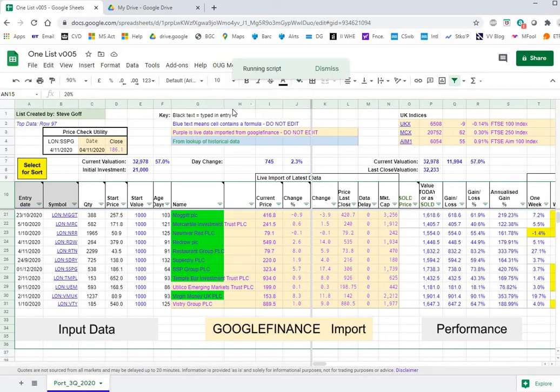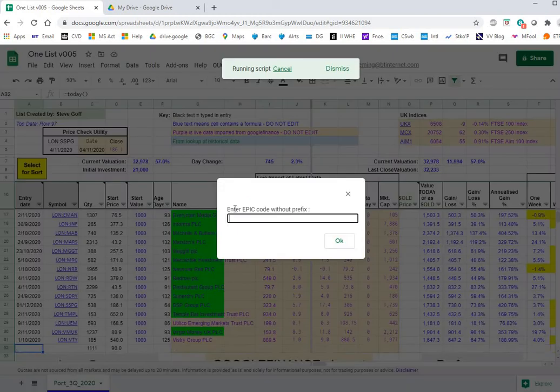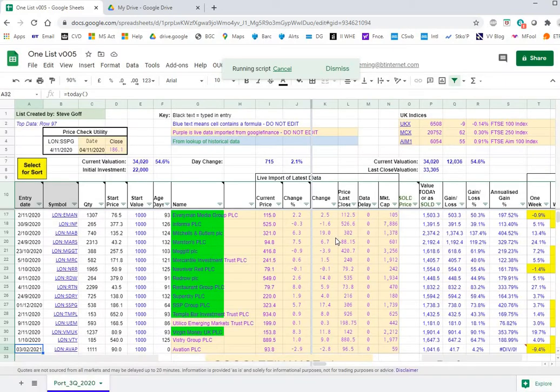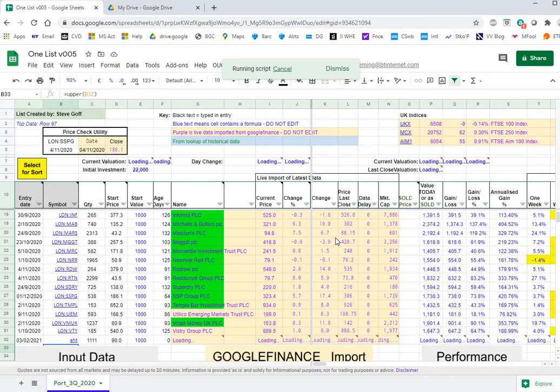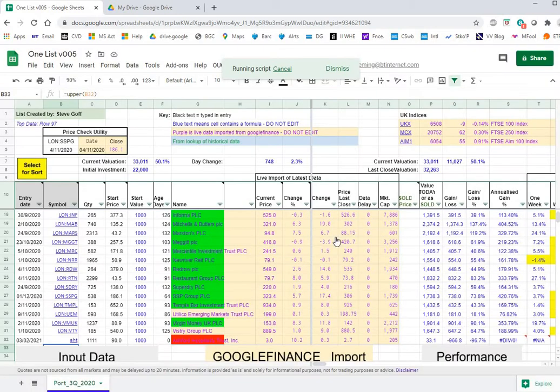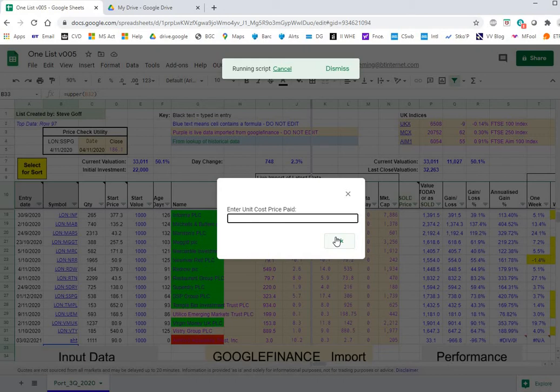So if we add a UK stock, let's put AHT which I think is Ashtet. It's going to ask me for the quantity I bought, let's say 100, and it's going to ask me the unit cost price paid. I don't know the price of Ashtet so let's take a guess at 200 pence.